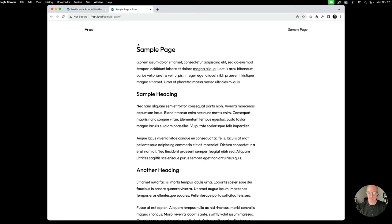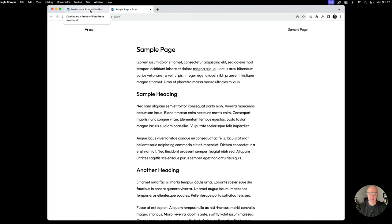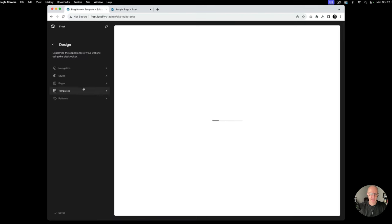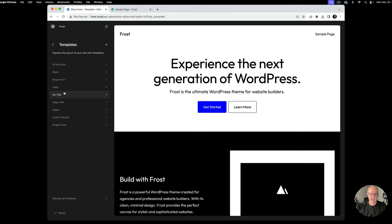Out of the box, the Frost WordPress theme has a page template that really just loads the page title and page content, set at the content width of 640 pixels. The first thing we're going to do is go into the site editor and select the page template to edit — so we go to Appearance, then Editor.